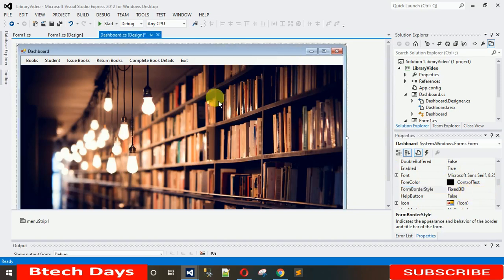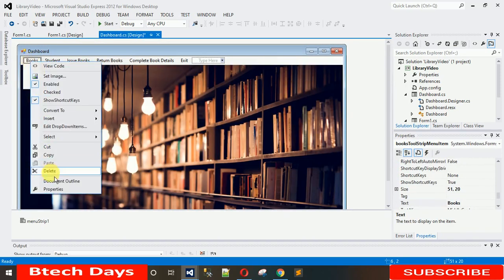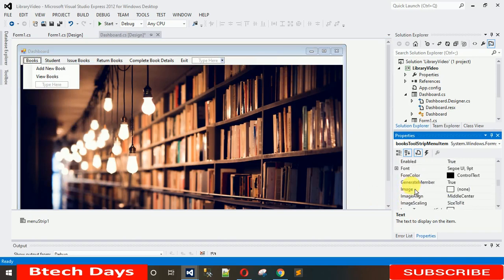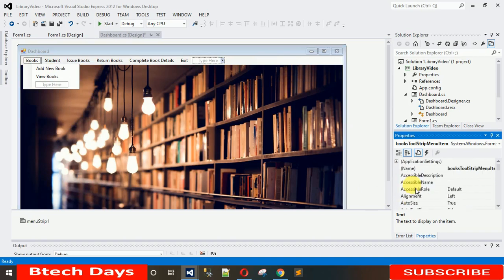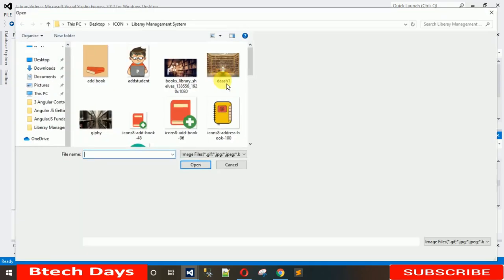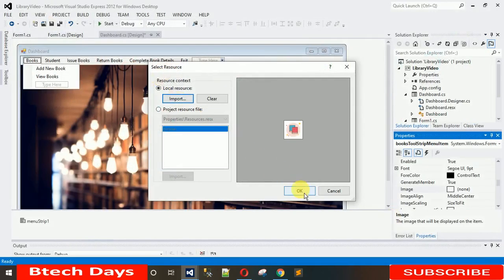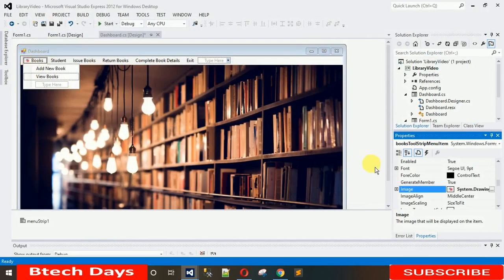Now I want to set icons for the menu items. Click on the 'Books' item, right-click, go to Properties, and set the image. Search for Image, click Local Resource, which opens your local computer files. Select the Books image, click Open, and OK.